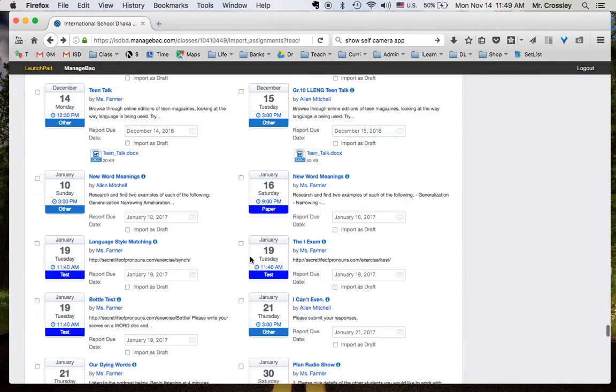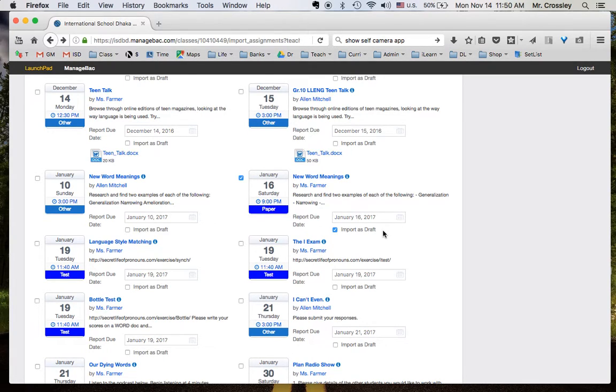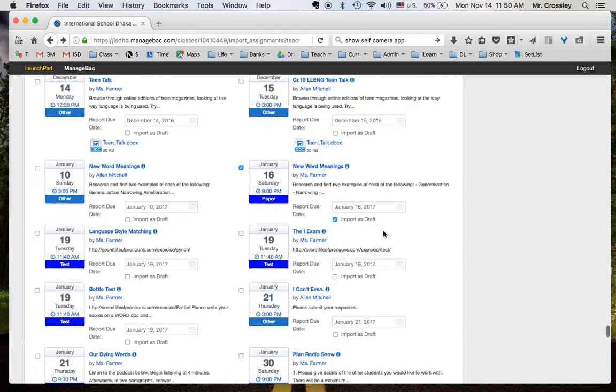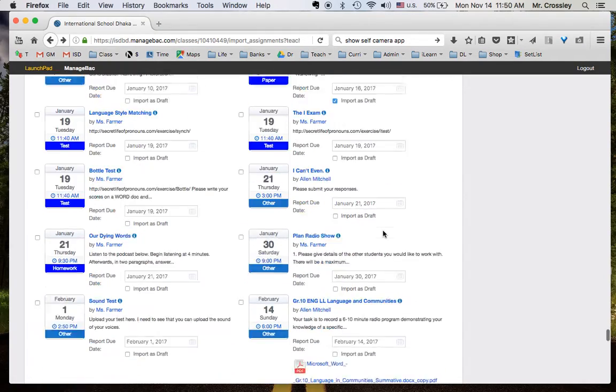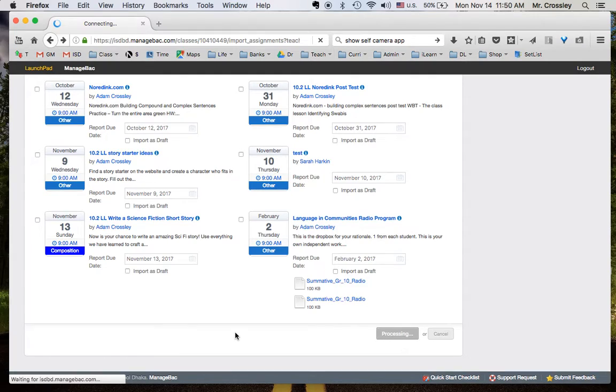I'm going to click this new word meaning here, and I'm going to click Import as Draft. That means it will not show up for my students to see, but I will be able to see it. So, I click that, go to the bottom here, and I click Add Resources.